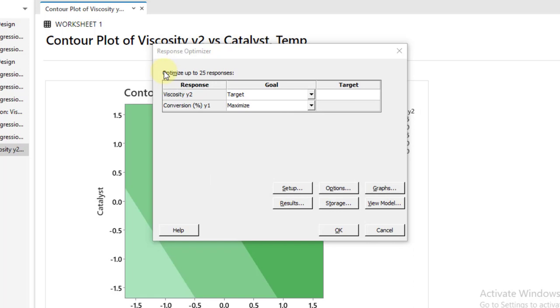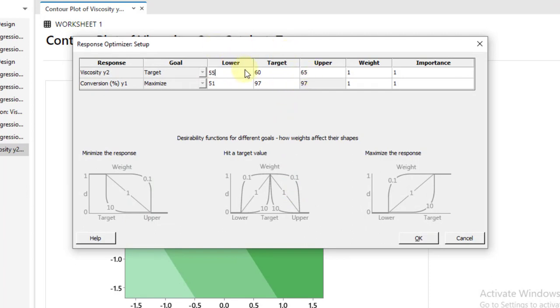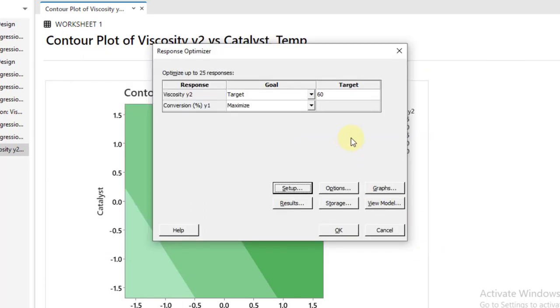We see that as per the question statement we have to target the value between 55 to 65, so I say I target value 60. Now go to the Setup. In the target, the upper value should be 65, the lower value should be 55, and then click OK.